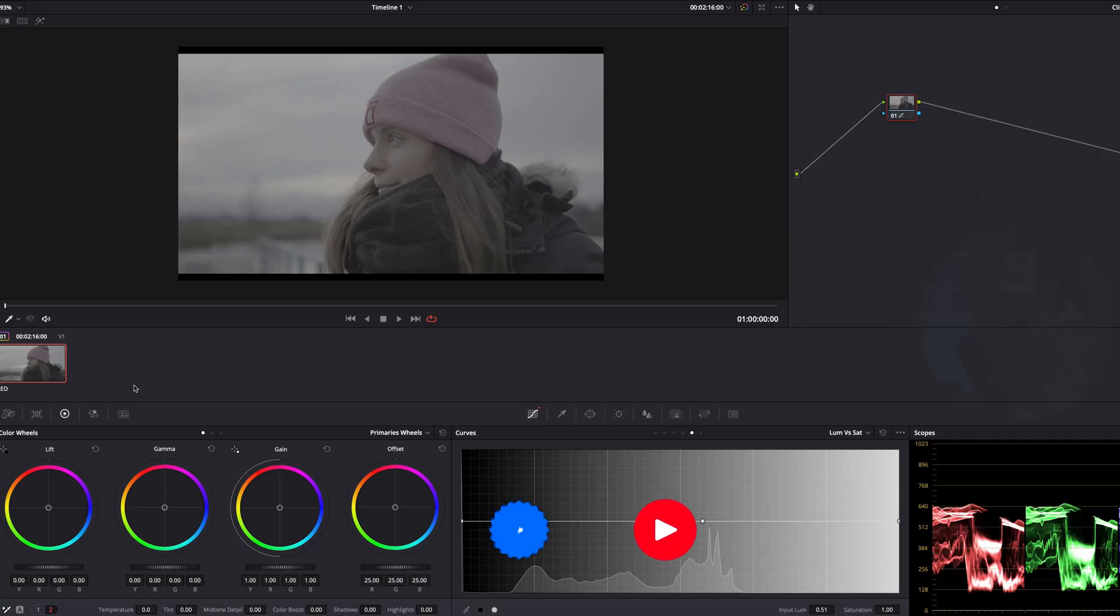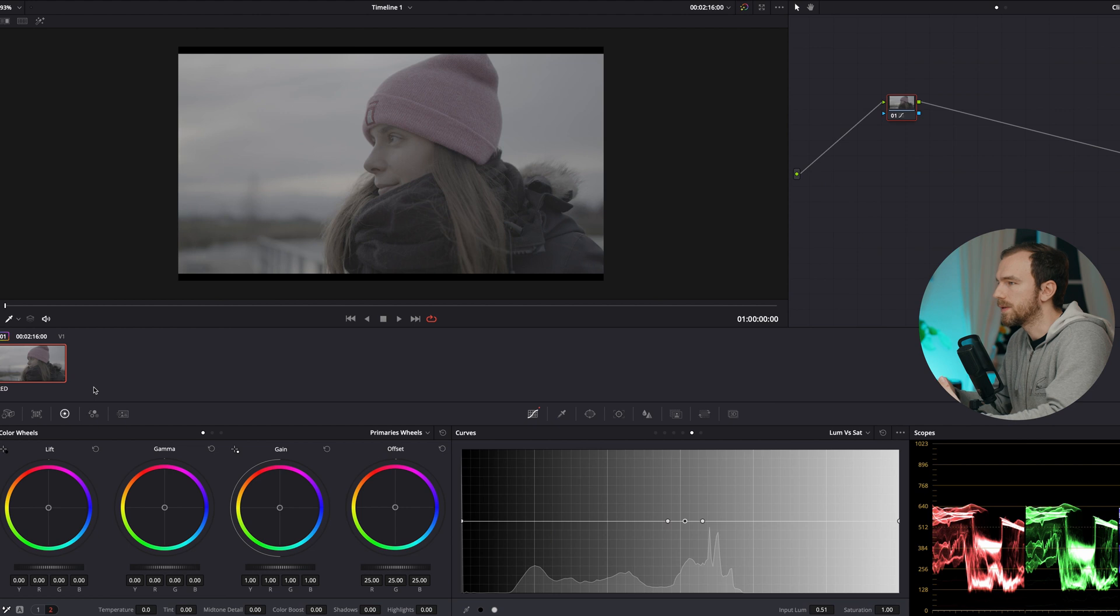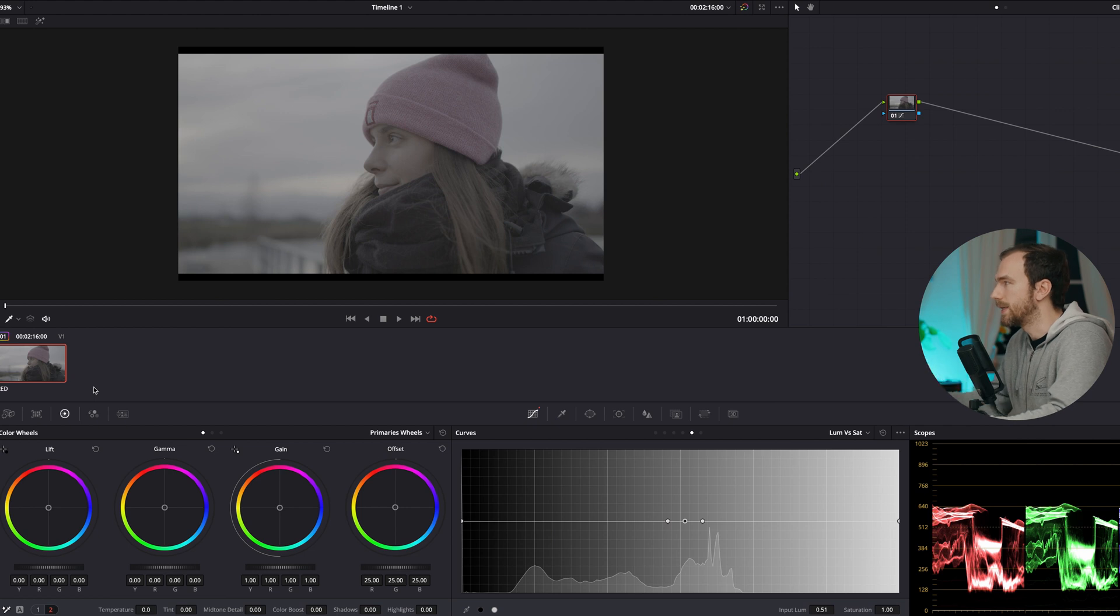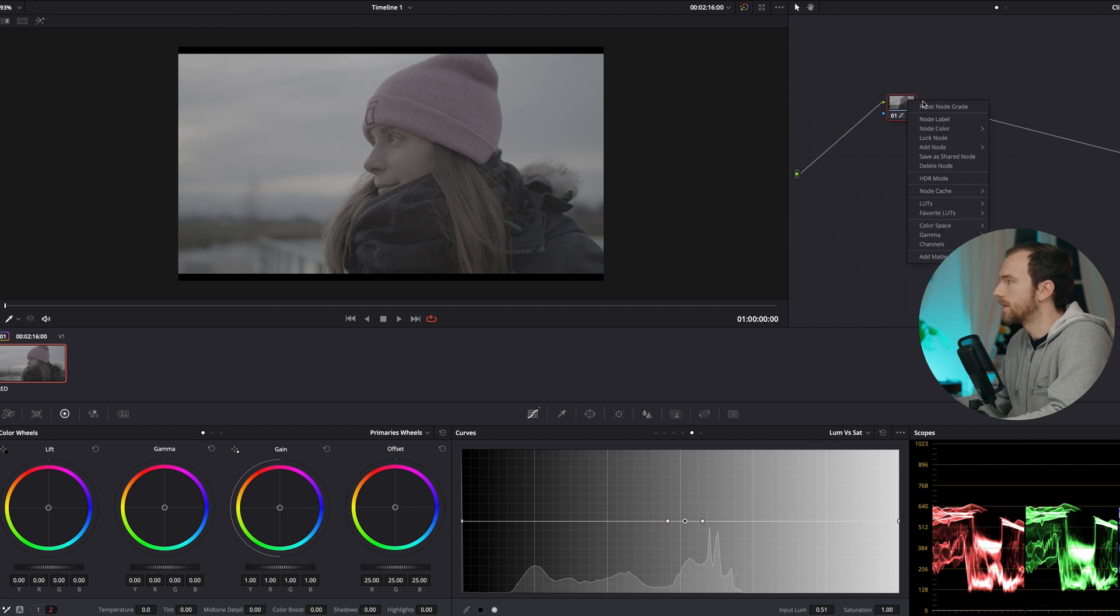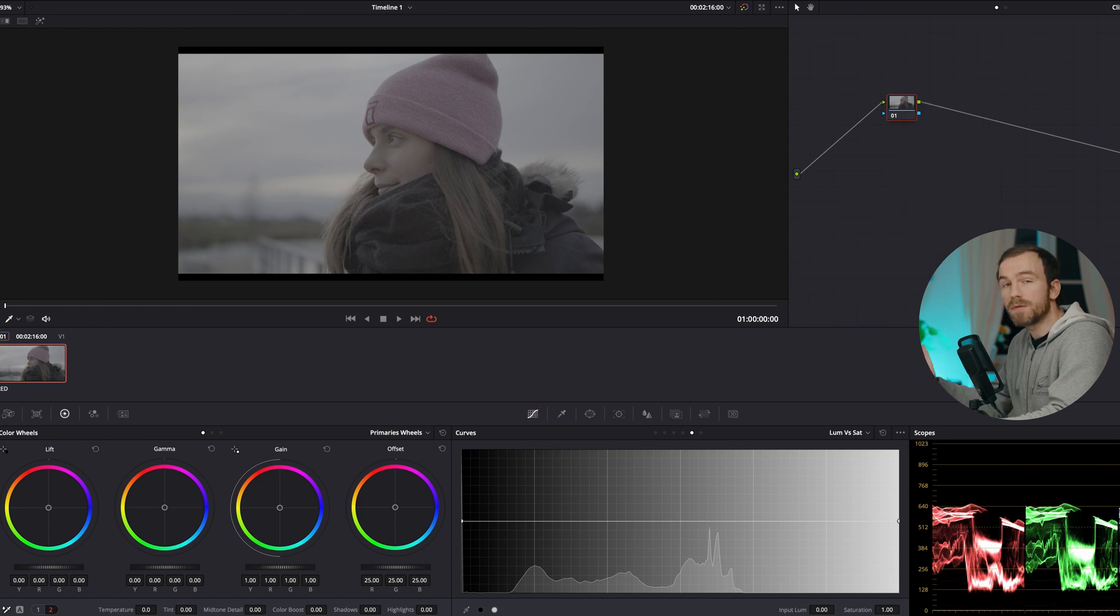I have a clip of a RED Komodo, but basically raw is raw, so I'll make sure that you can follow along very easily.